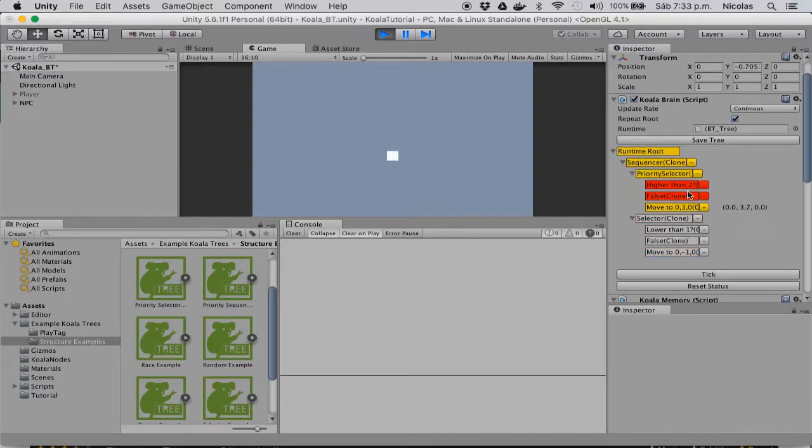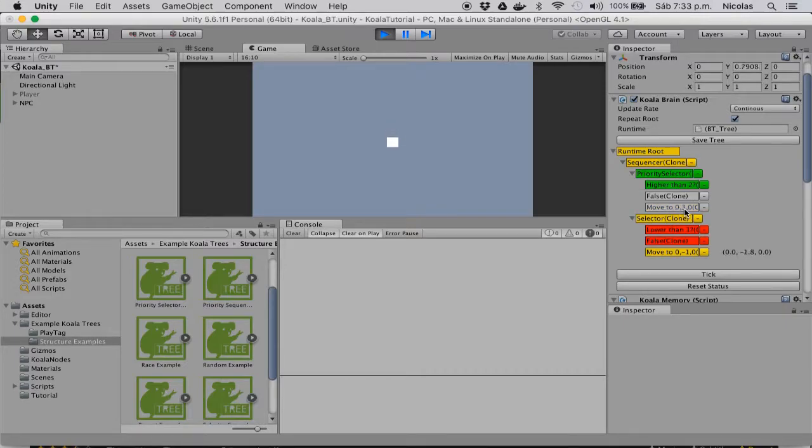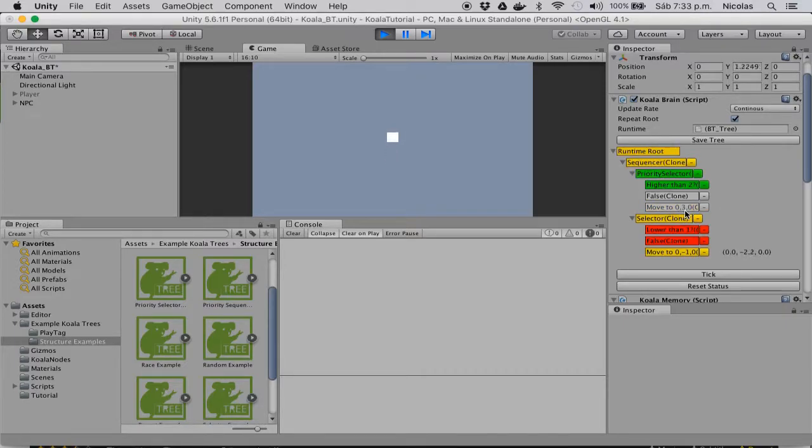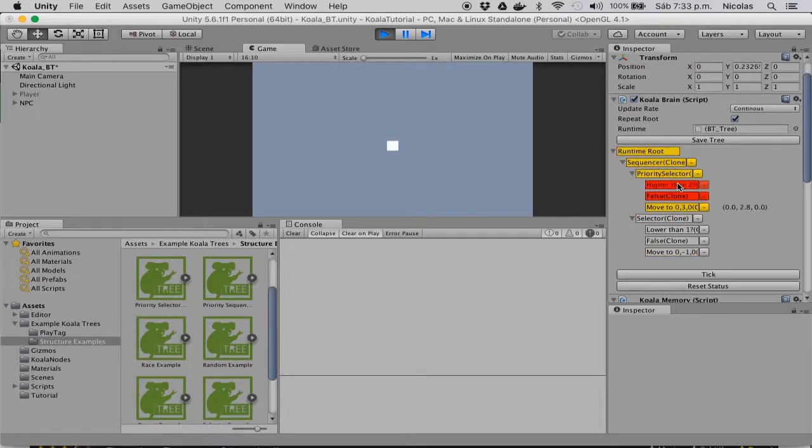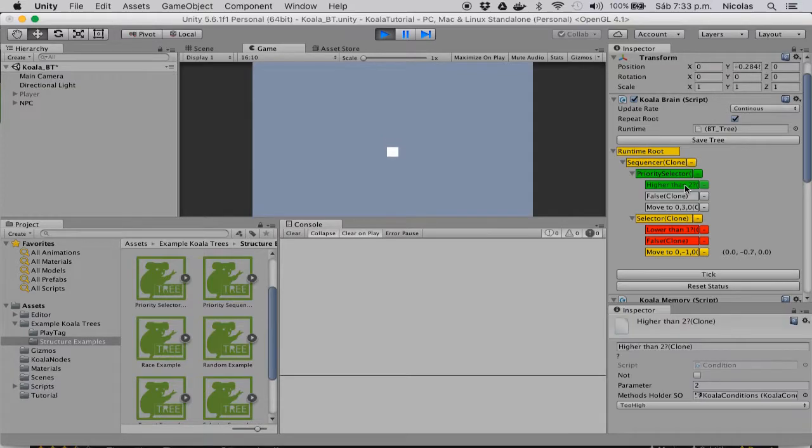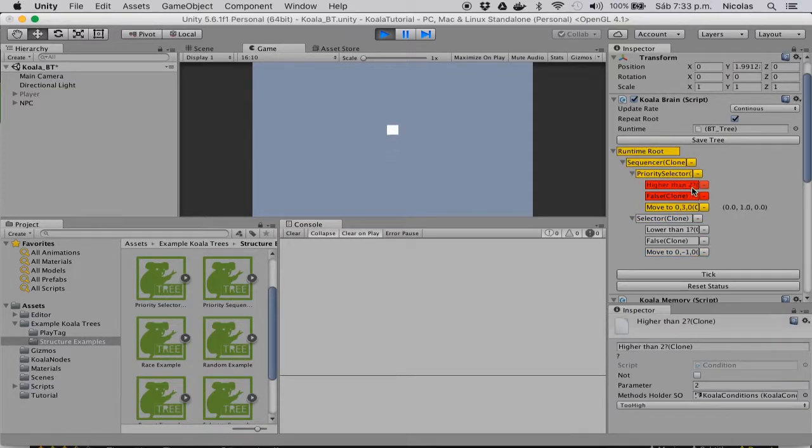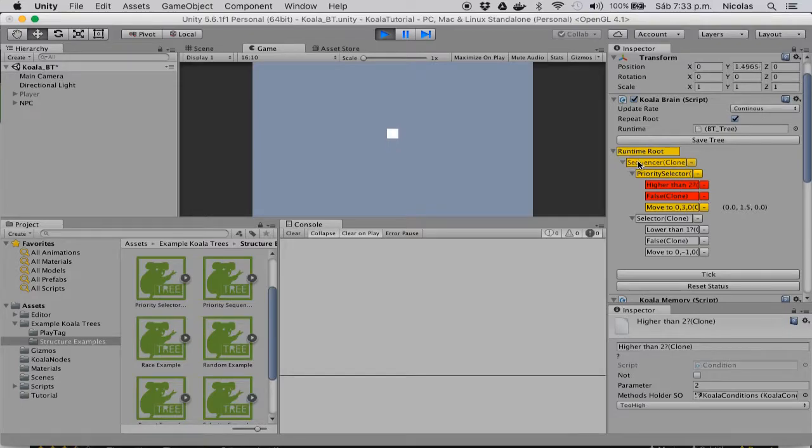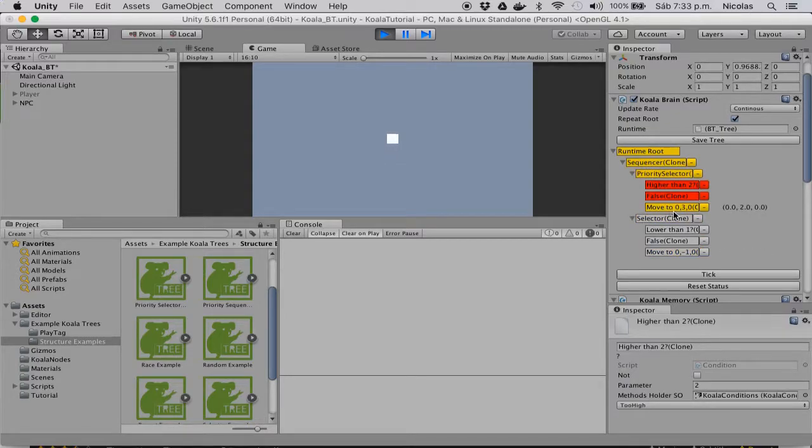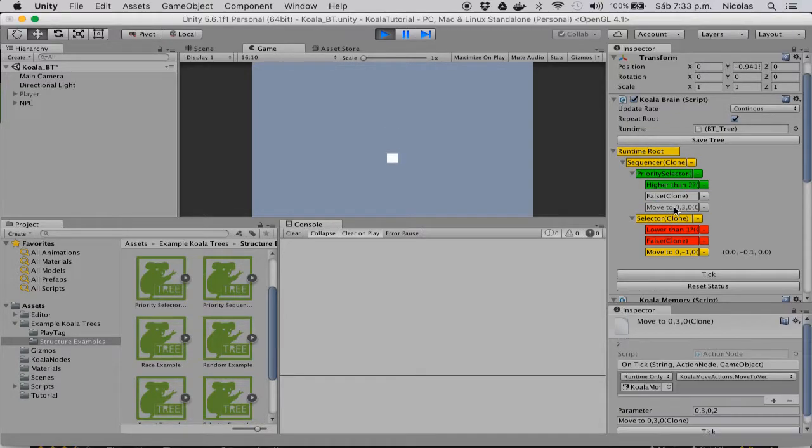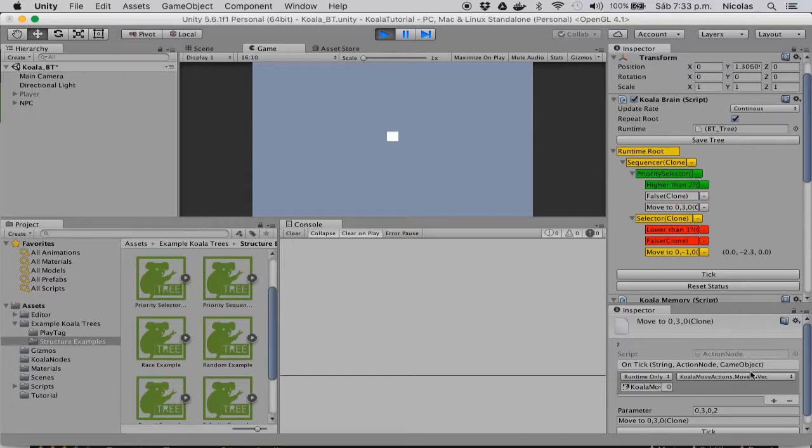And then it runs a move upwards to the height 3. But when this becomes true, that it's higher than 2, then it will return true and continue to the following branch. Now what you can see is that this coroutine, which is actually implemented in a standard action node, it's running.